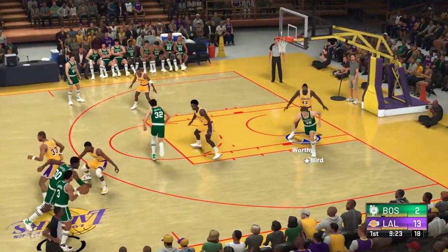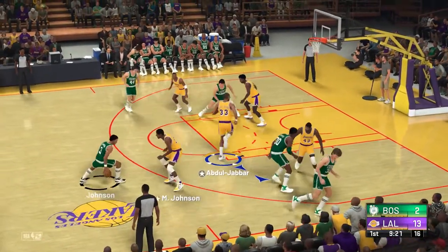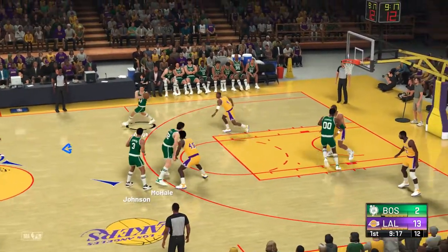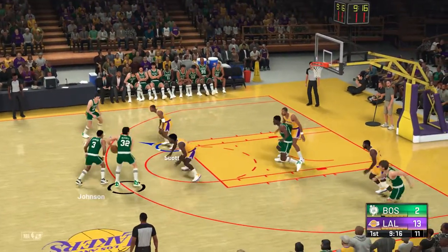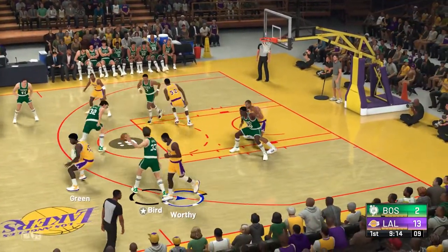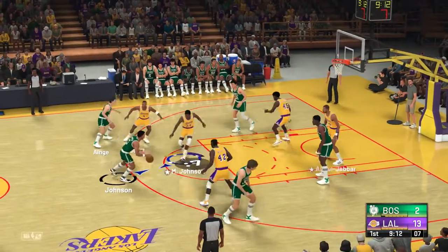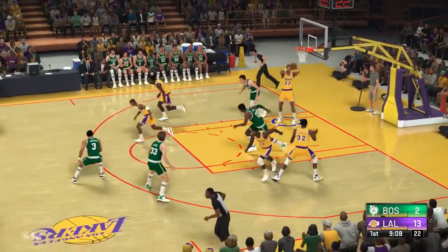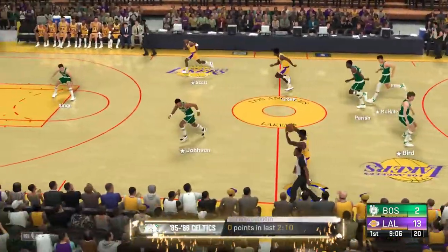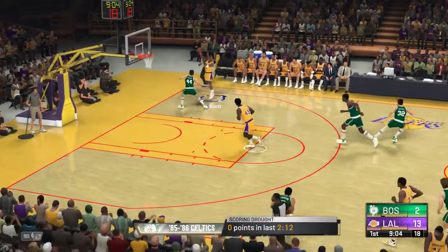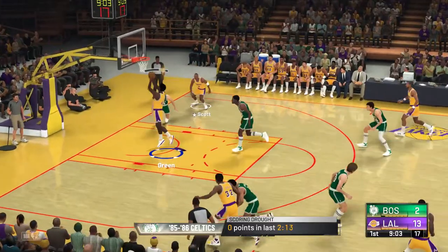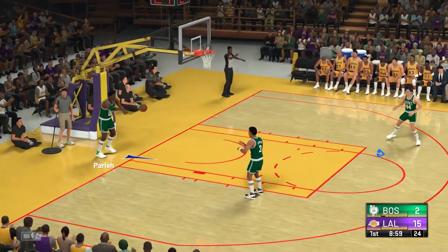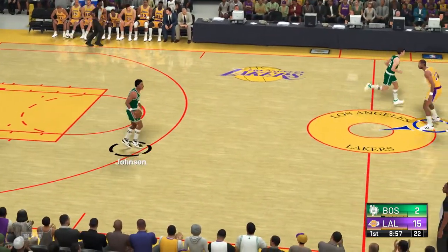And here in the first, approaching three minutes played. They get a hand on it — pass to Ainge, now McHale, guarded by Green, Ainge with the ball. Johnson can't hit. Lakers leading by 11. To the inside, and Green with the basket on the assist by Scott. Scott's got three assists now in this one.